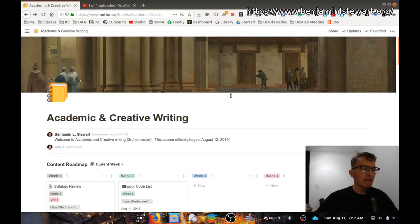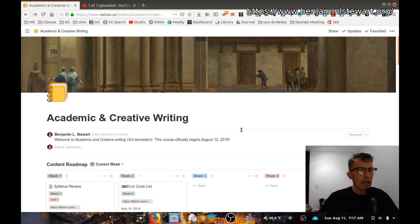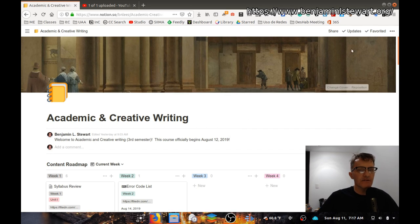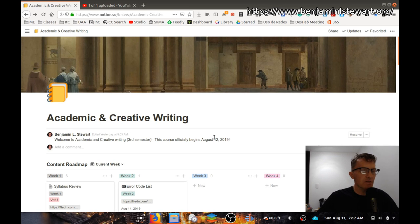For those of you who are taking a class with me, we'll be using Notion. Because most of the pages that relate to the class are made public, anyone will be able to view the pages and make comments.